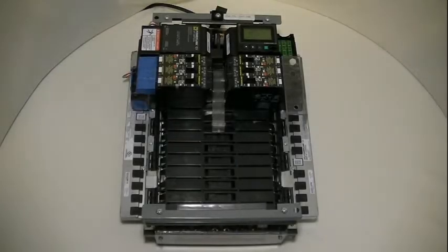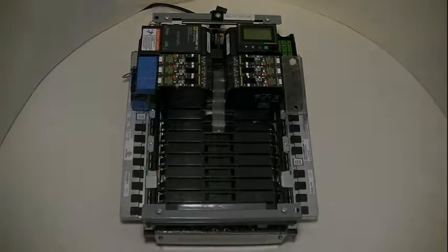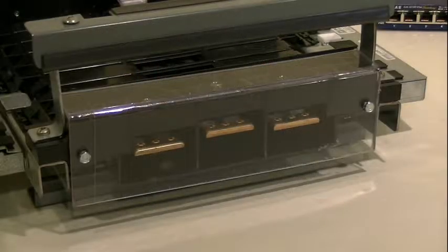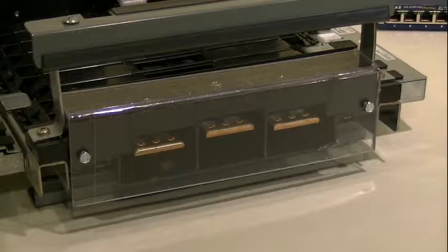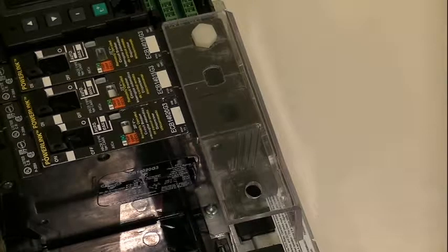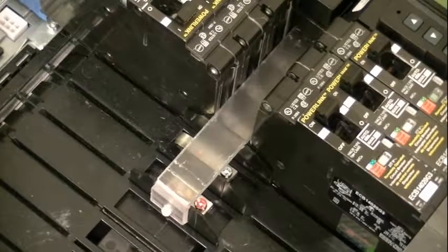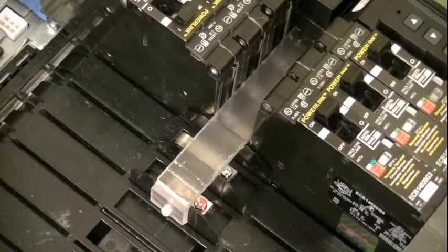Before we begin, please note the three live bus areas on your controller. Here, here, and here. On our demonstration model, these areas are covered by plastic guards, but this will not be the case in the field, and great care should be taken around these areas to avoid electric shock.